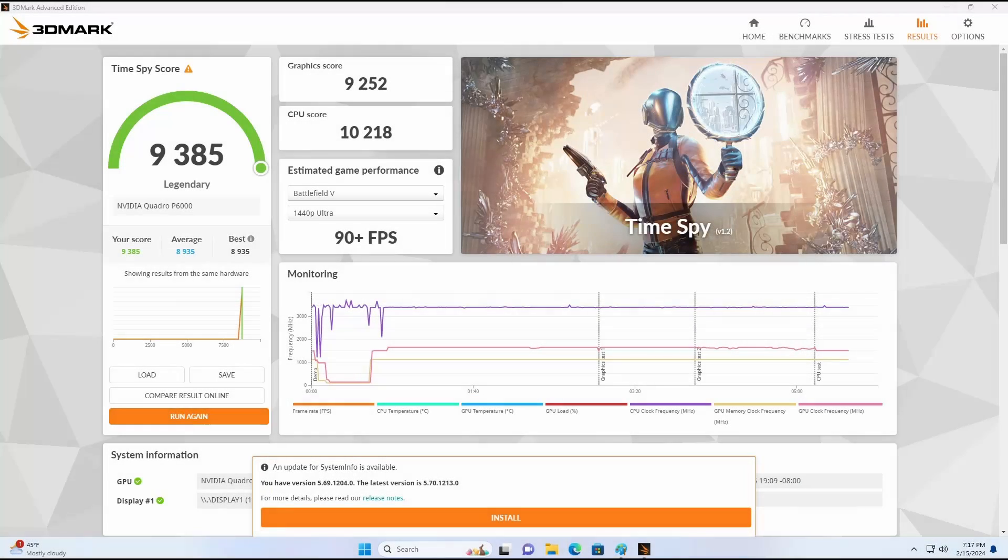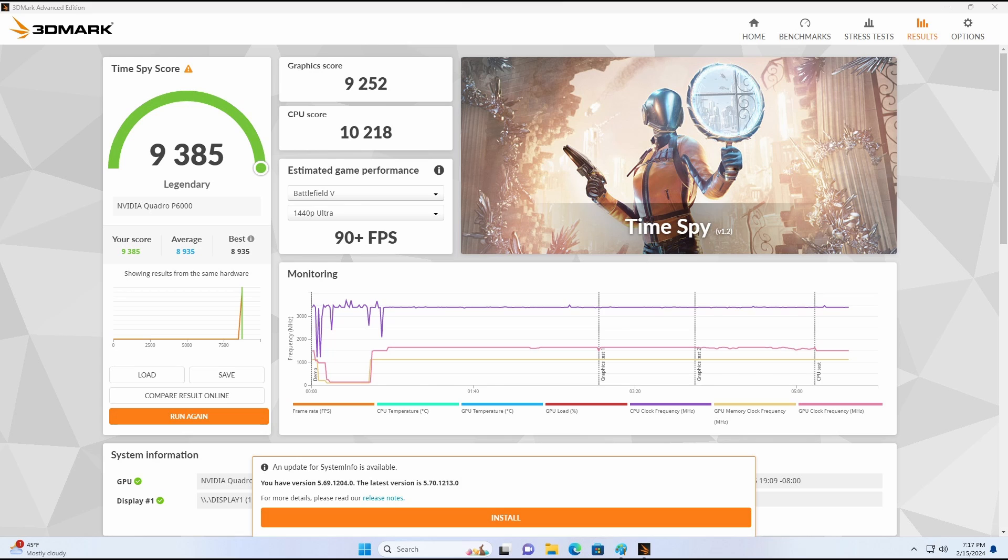The final benchmark we're conducting is the 3D Mark test. As anticipated, this system is capable of running most games at high to medium settings.